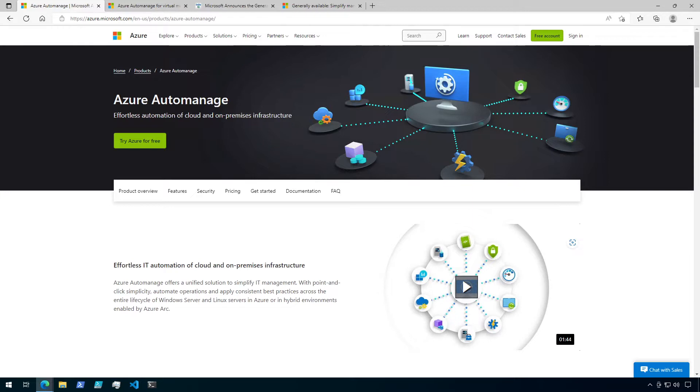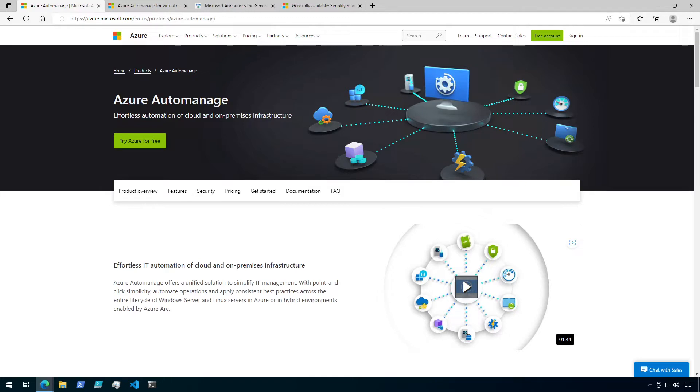This video is going to be an overview of setting up Automanage to work with your subscription, as well as an overview of some of the main features of Automanage. Then, we're going to go ahead and onboard a couple of VMs just to see what happens. I'll take a deeper dive into a couple of the features in some future videos, such as using an ARM template to create configuration profiles, applying Automanage with Azure Policy, and also some considerations when using Azure Automanage across subscriptions. So anyway, let's go ahead and dive right in.